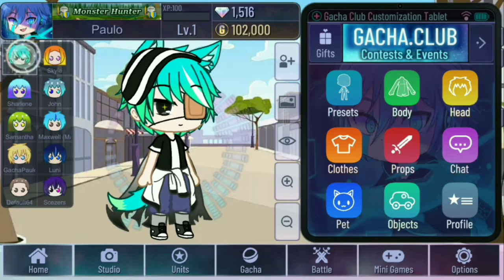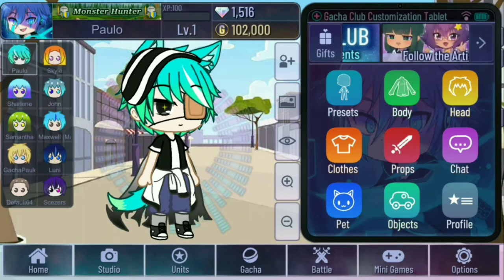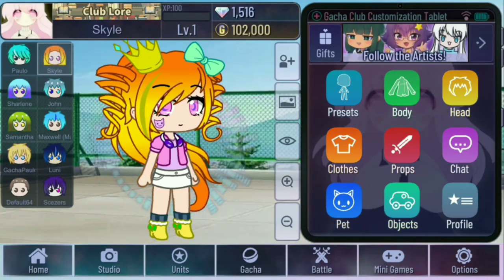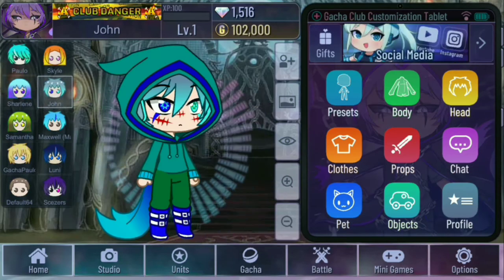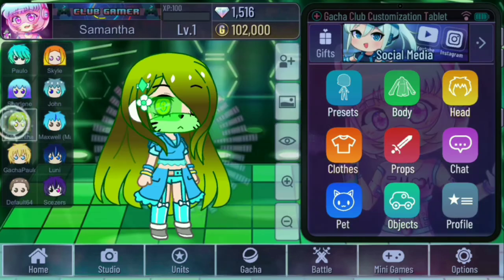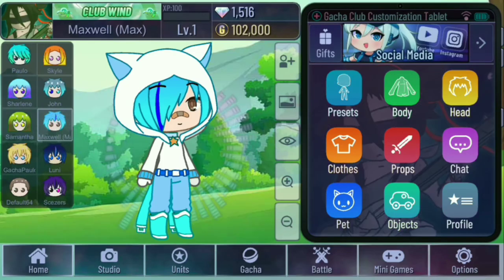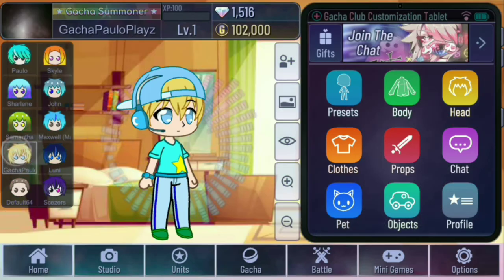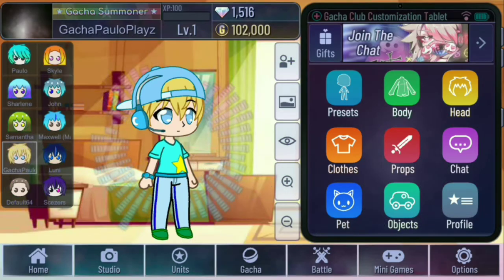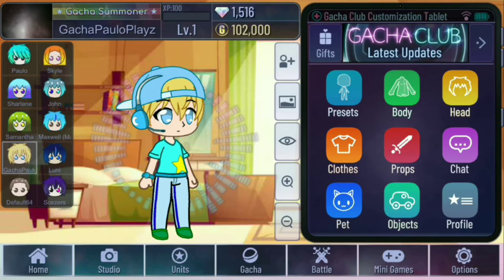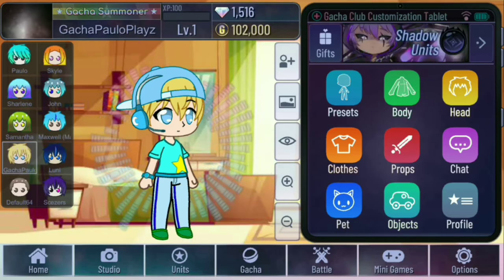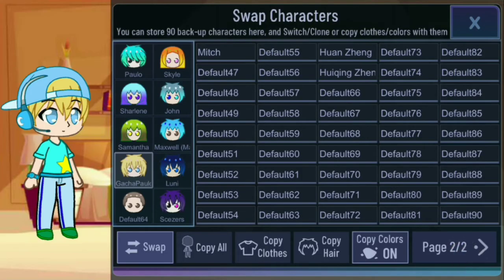So I just want to show one by one. Paolo, Charlene, John, Samantha, and Max. And also my creator version of Gacha Club. And also new in the family, which is Mitch.